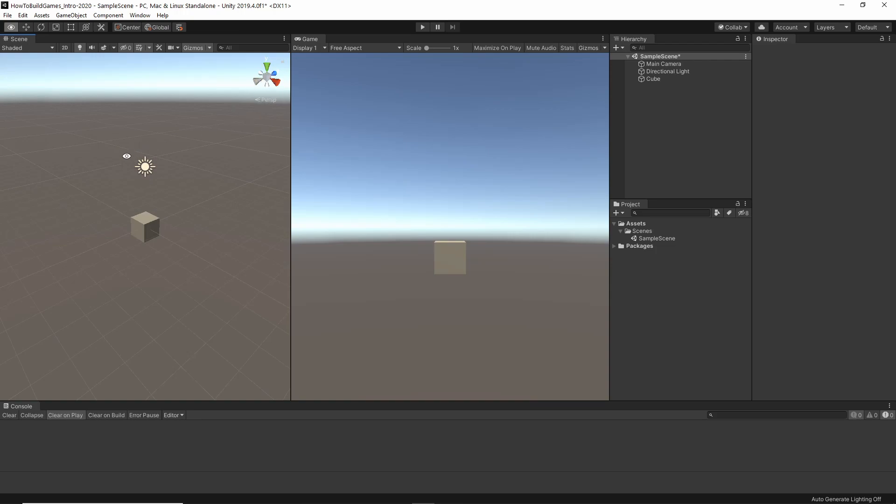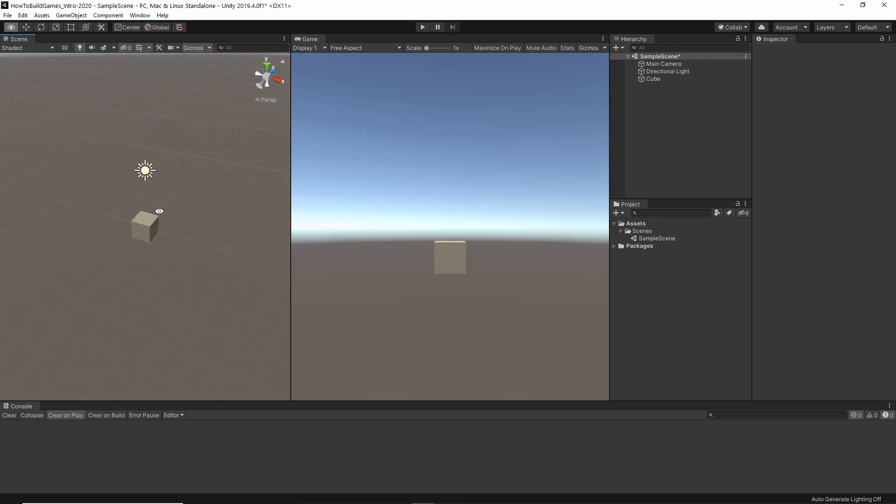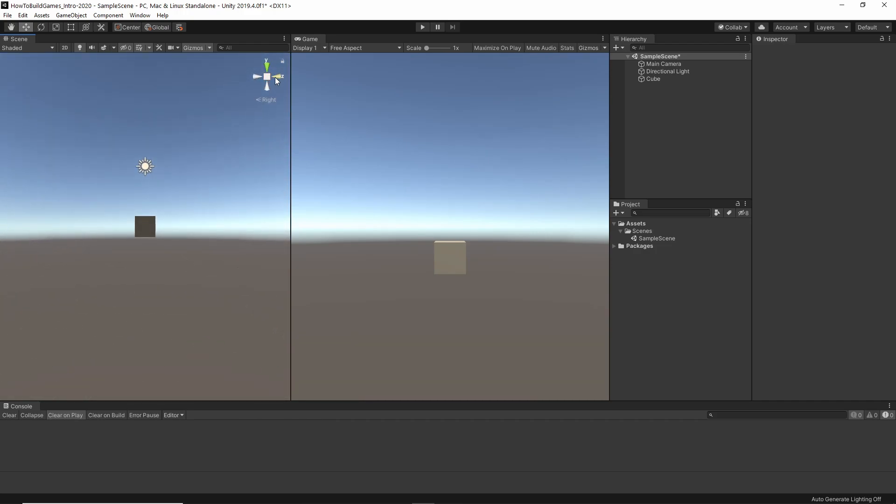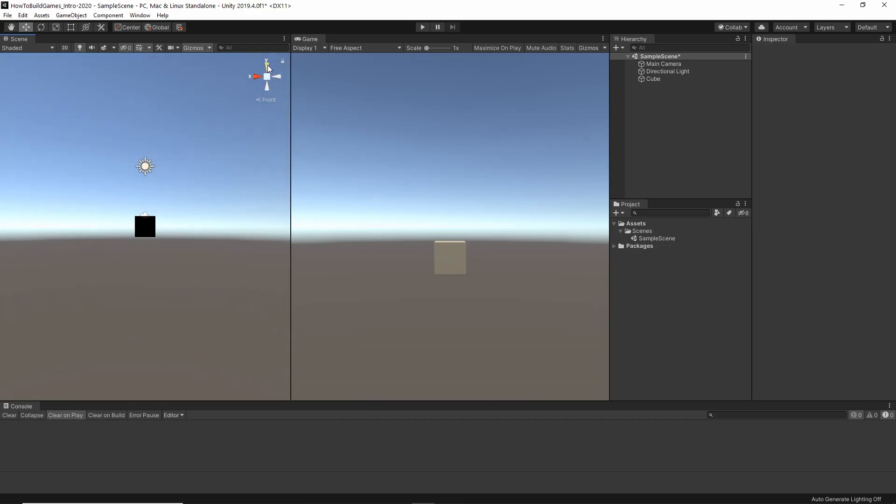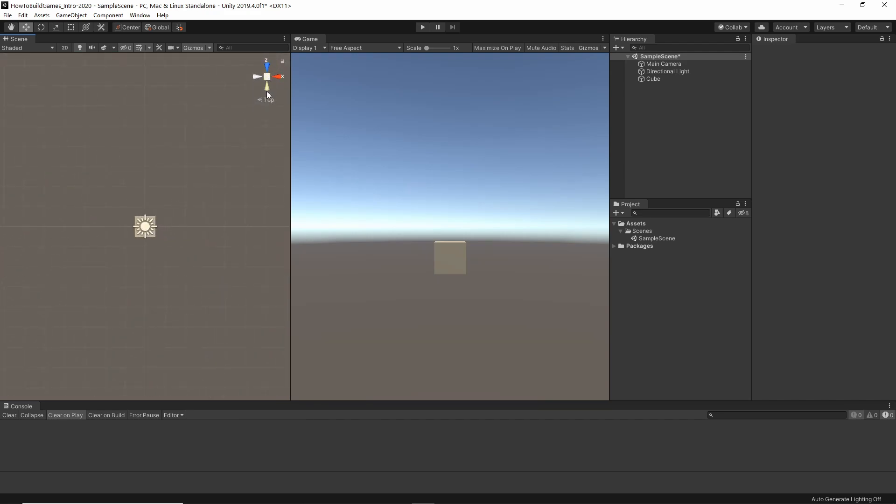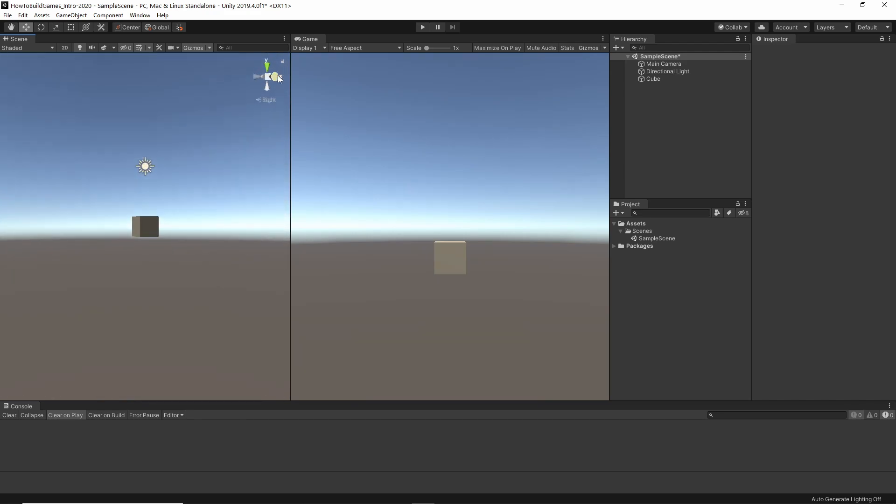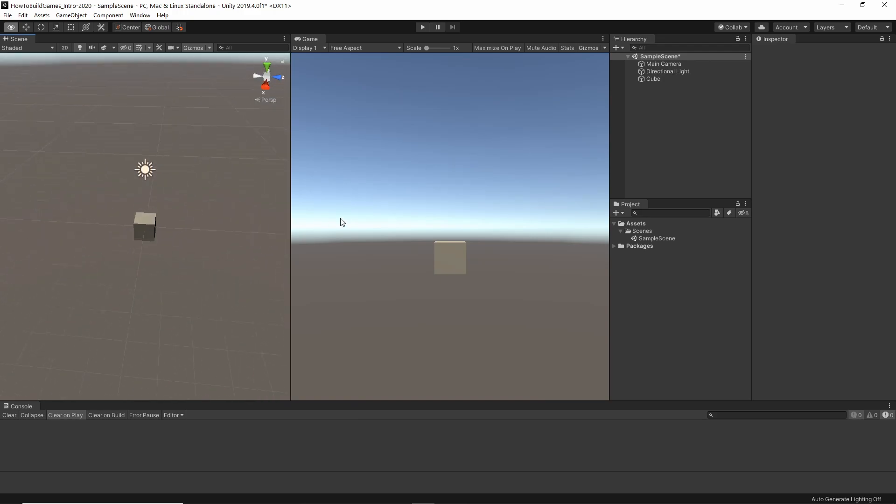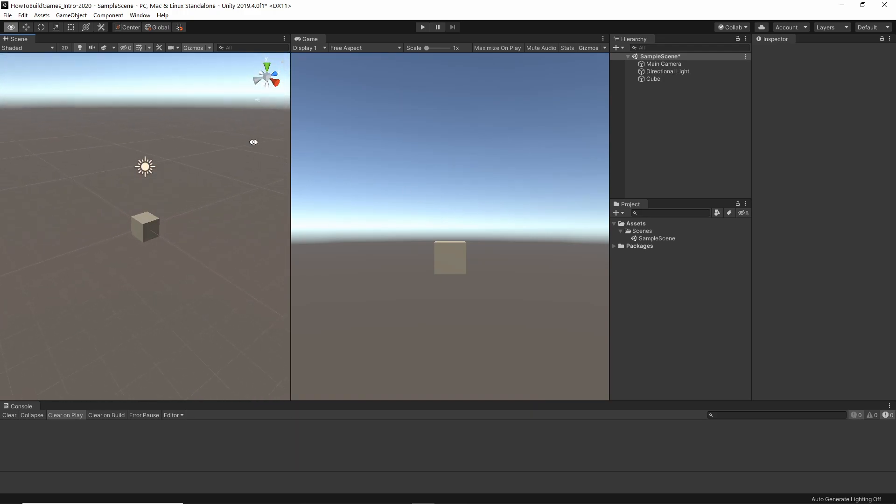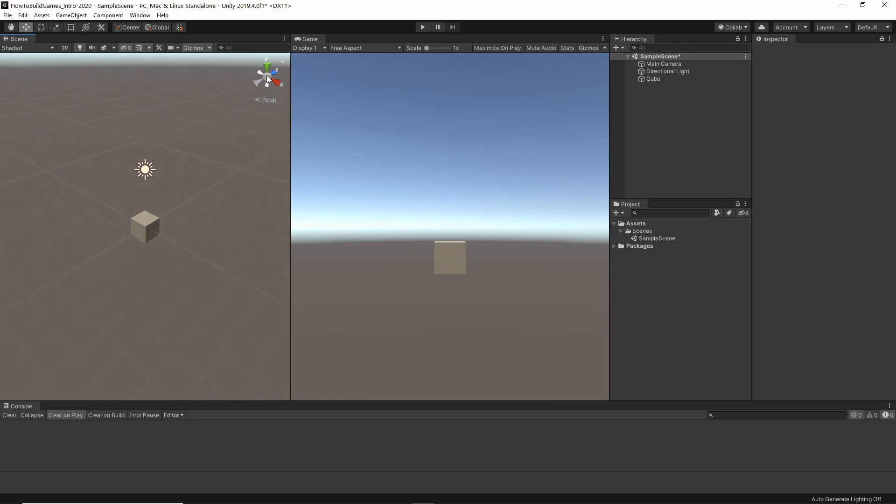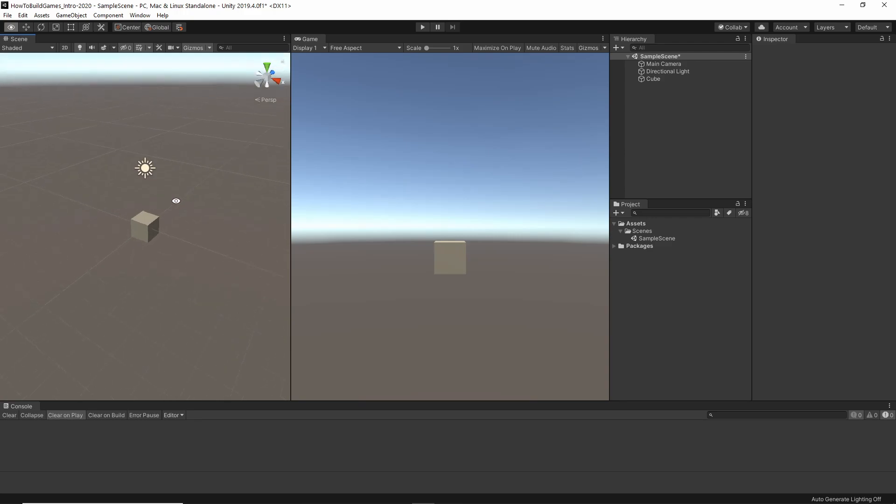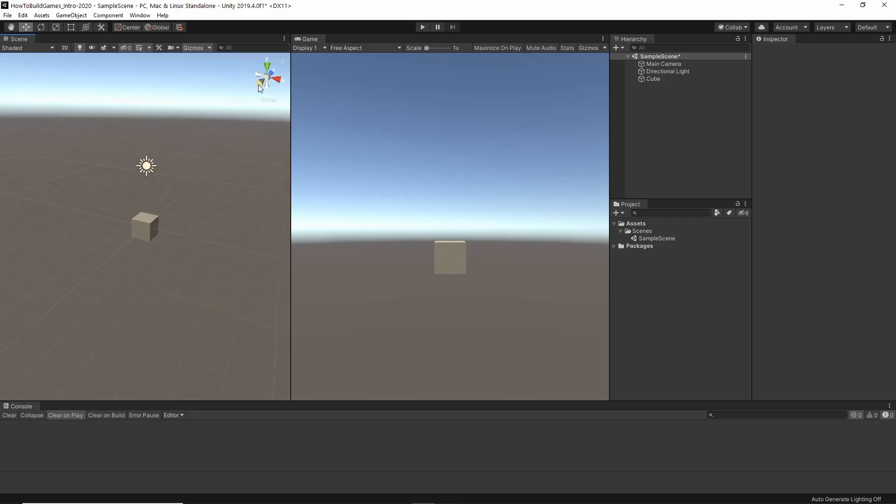Another thing that you can do in addition to holding down Alt and left-clicking and moving around is you can click through these items and get to different views. If I click on this, it's going to go into isometric mode. Click it again. It goes back to perspective.